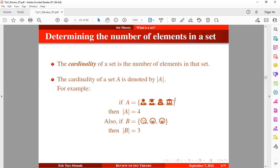This applies to sets where the elements are finite. But what if the elements in a set are continuous — within an interval? How do you determine the number of elements in that set? In that case, we need to use a different measure, which will be covered in a subsequent tutorial.